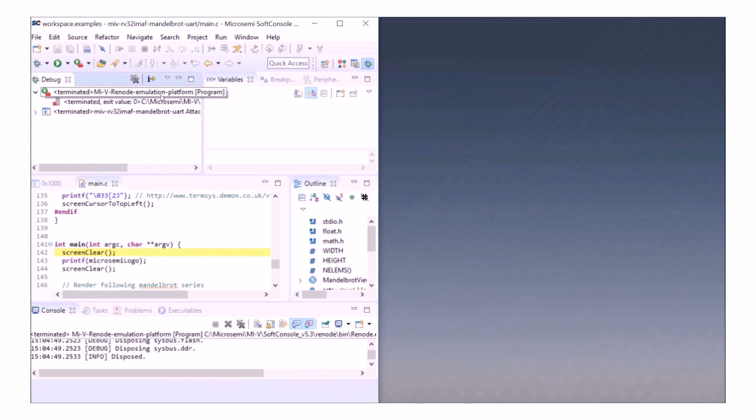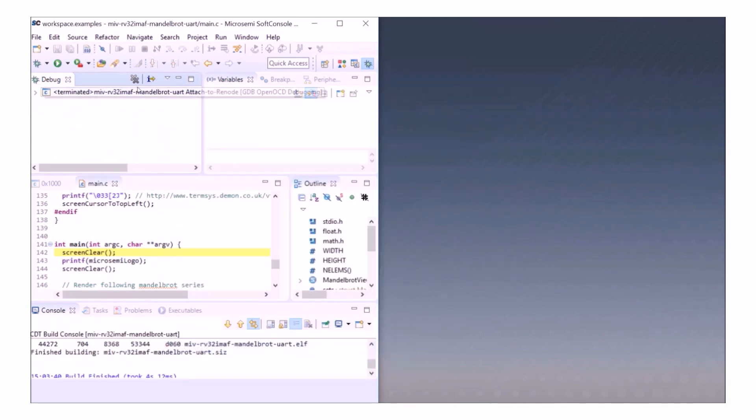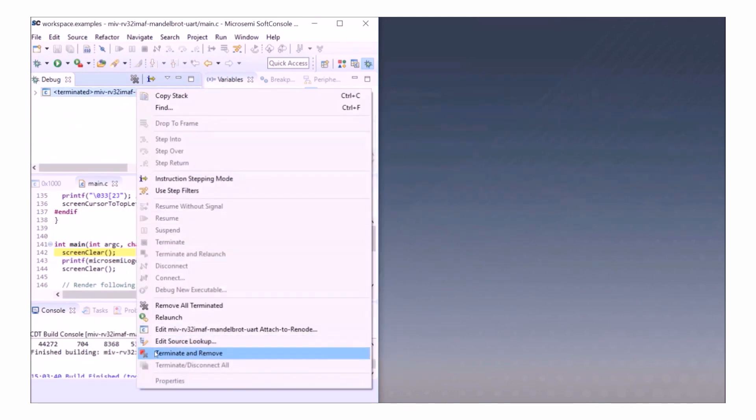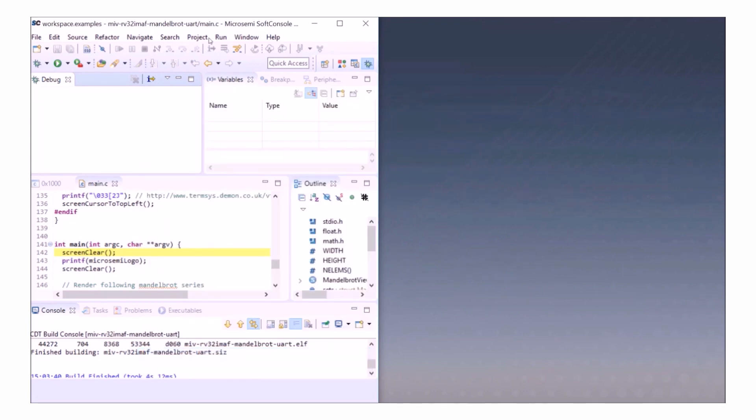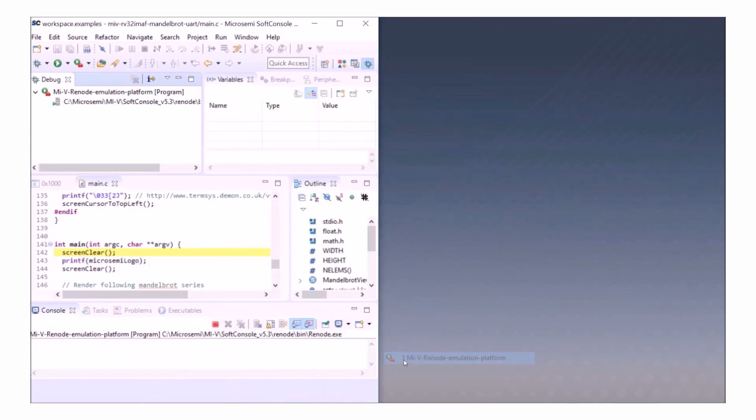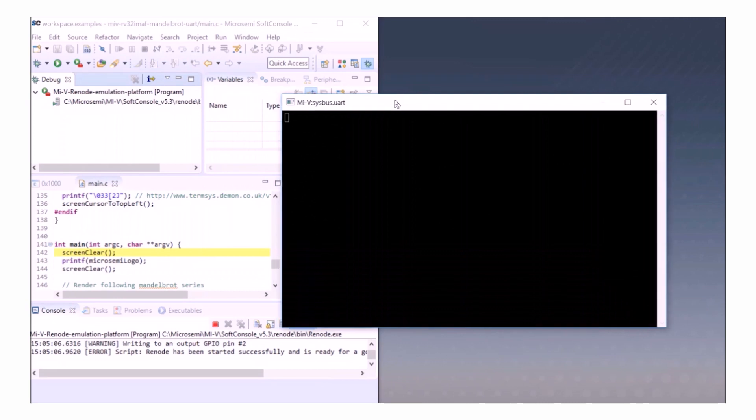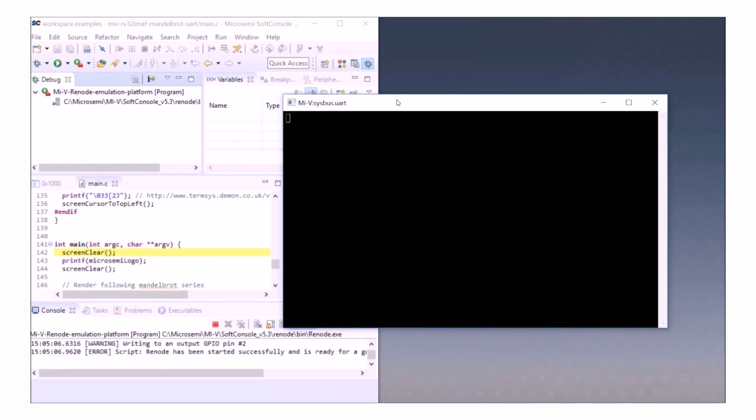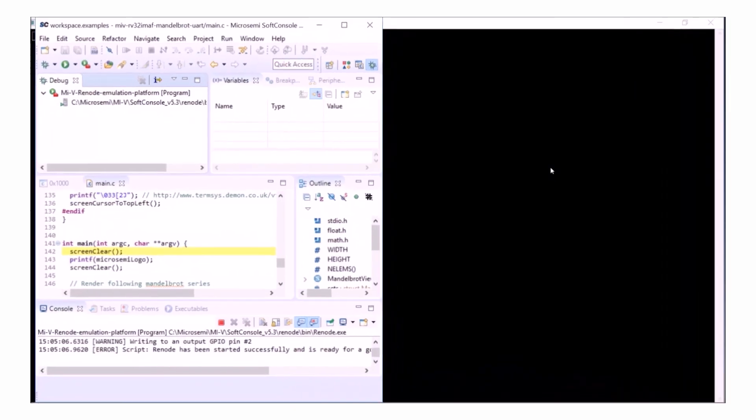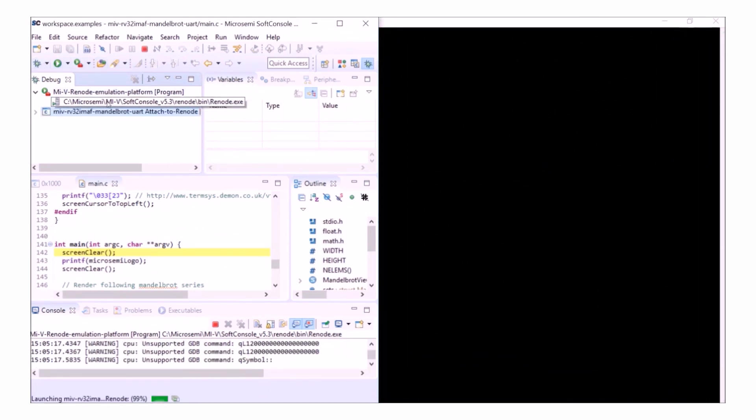I'll go into the debug perspective and I can terminate and remove my debug sessions. I'll launch Renode again from the Run, External Tools and RISC-V Renode Emulation Platform and give it a second to open. My UART output is opened and I'm going to make it full screen now.